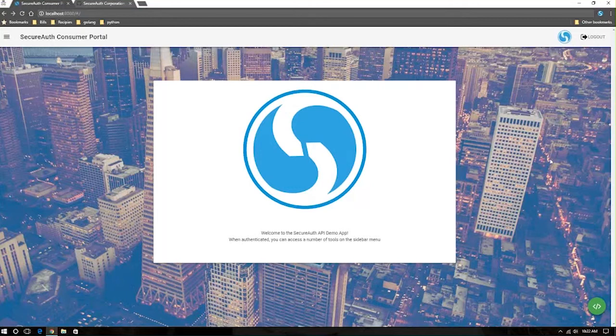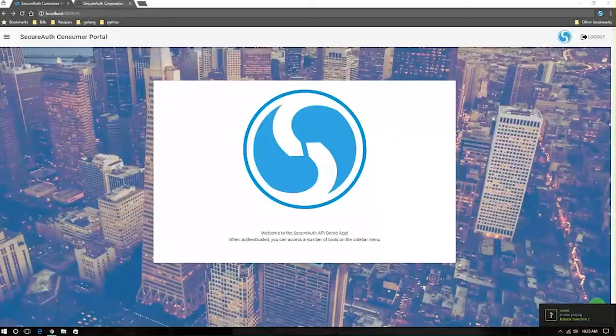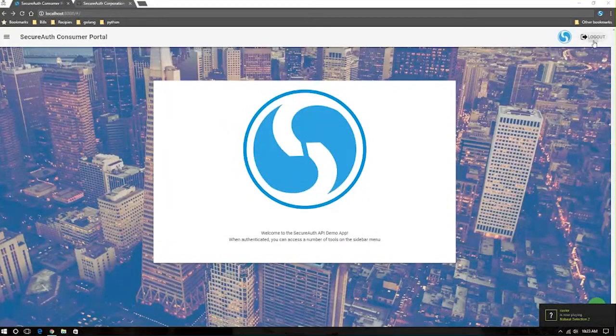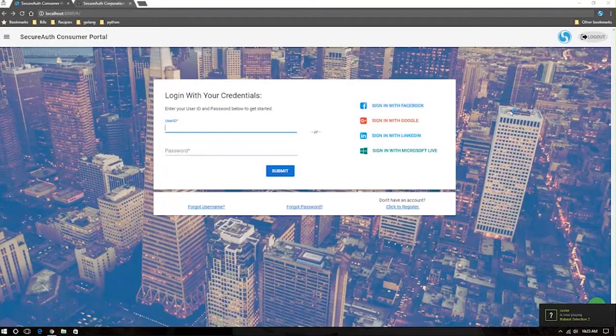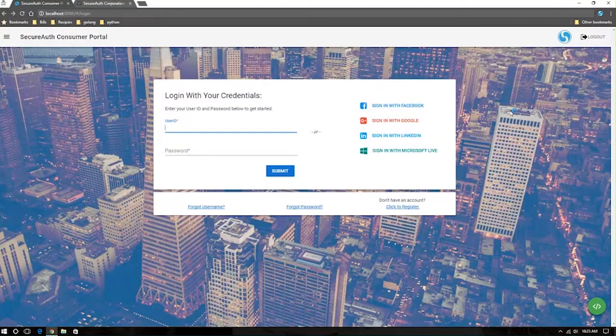What happens the next time the user goes to authenticate? When they've already authenticated within a configurable time frame, leveraging the APIs, you can say the next time this user goes to log in, maybe we don't need the second factor. Very simply and quickly, identifying these pre-risk analysis checks.